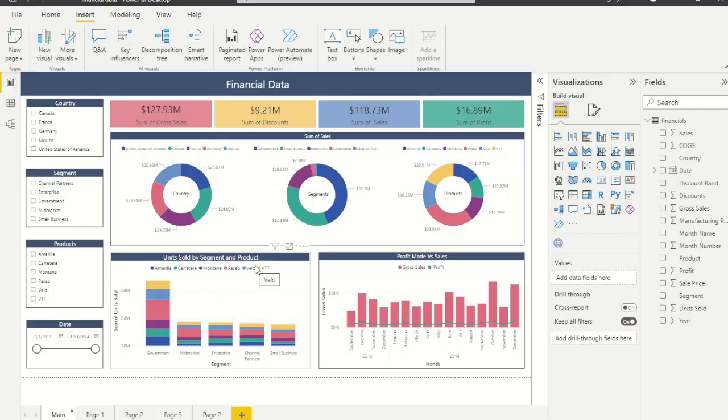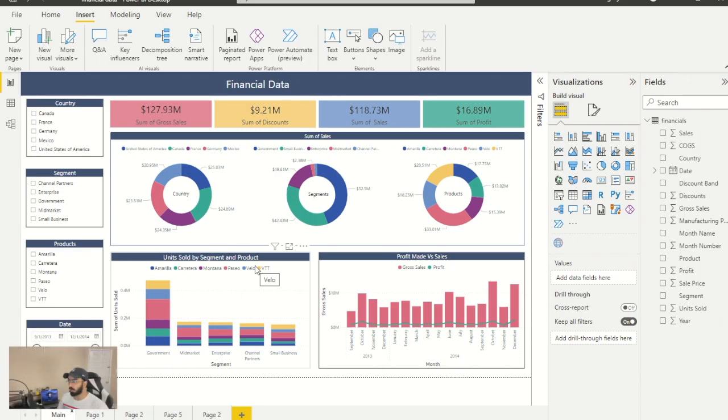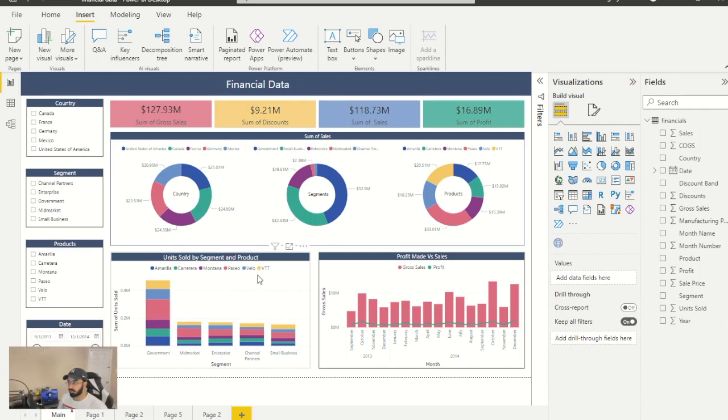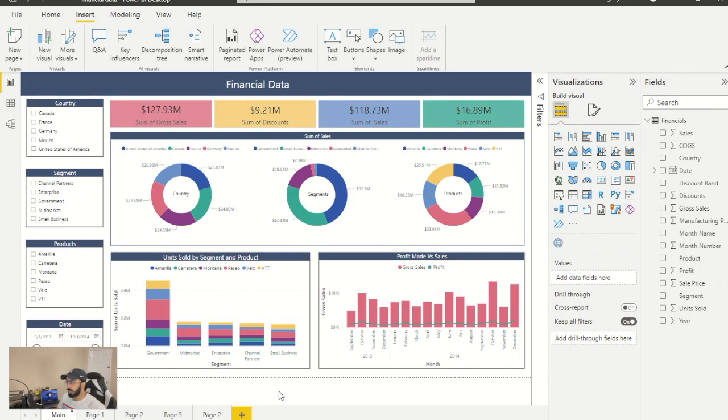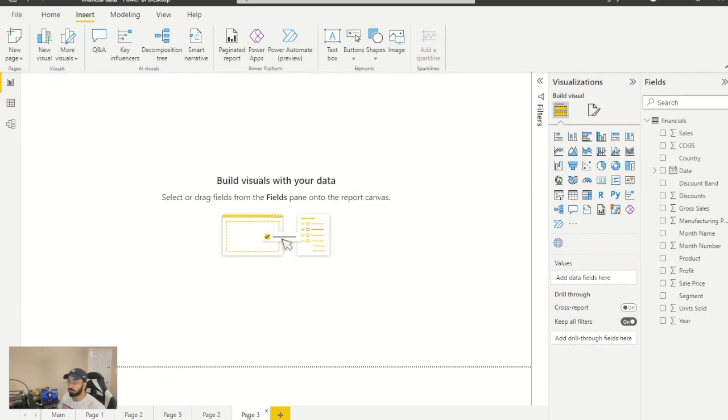As you guys can see, I already have a demo dashboard ready to show you the tooltips. First thing we need to do is create a tooltip. For that, just click on this plus button to create a new report page.